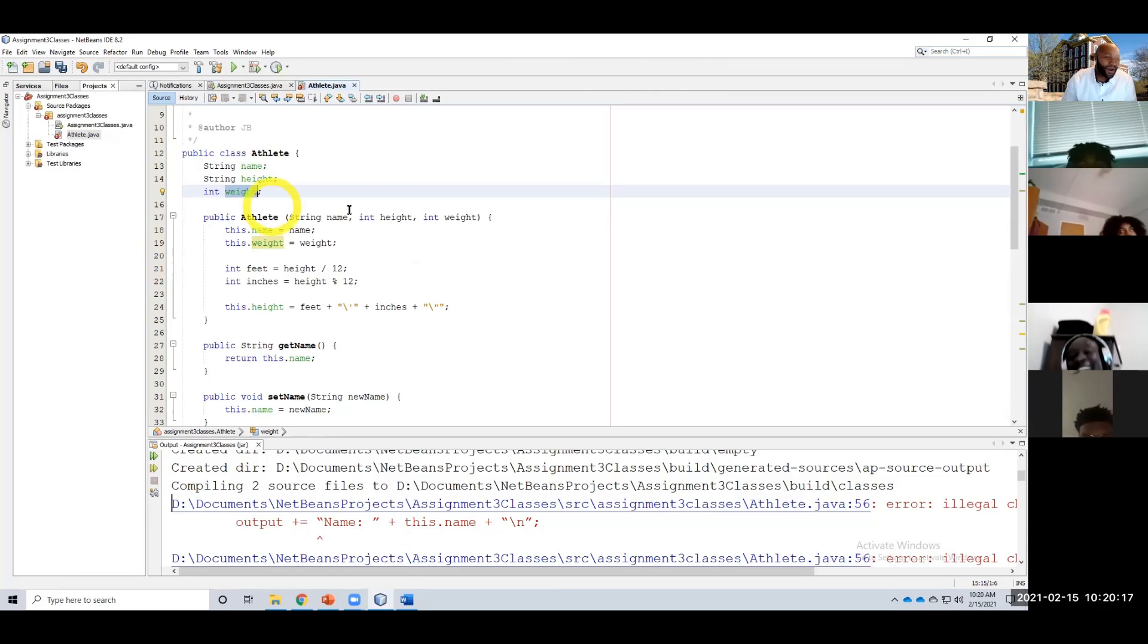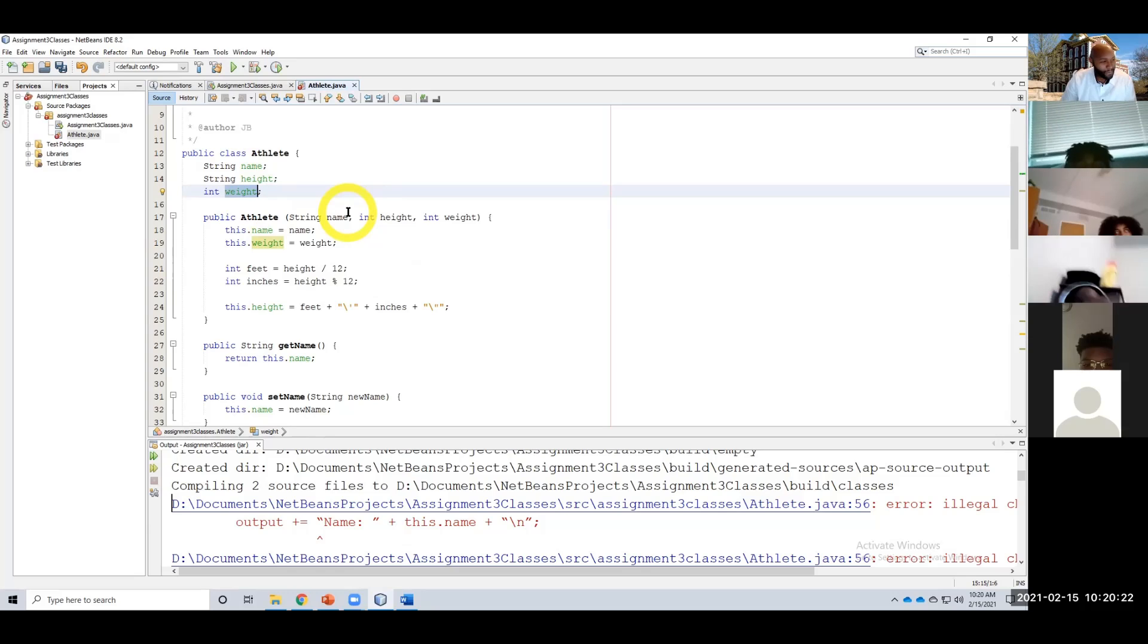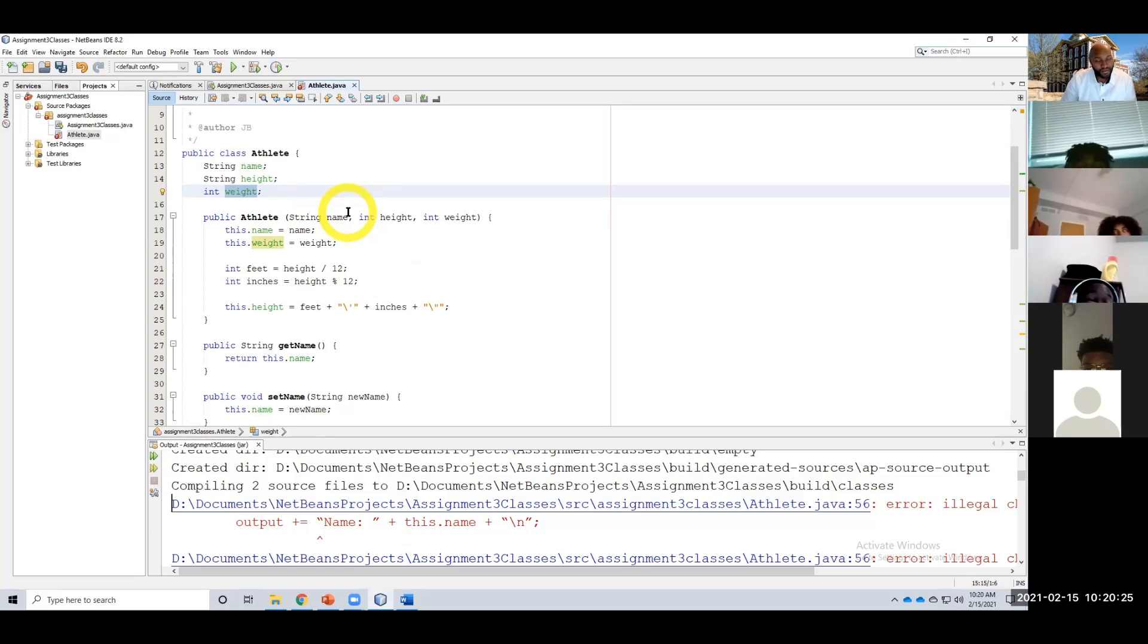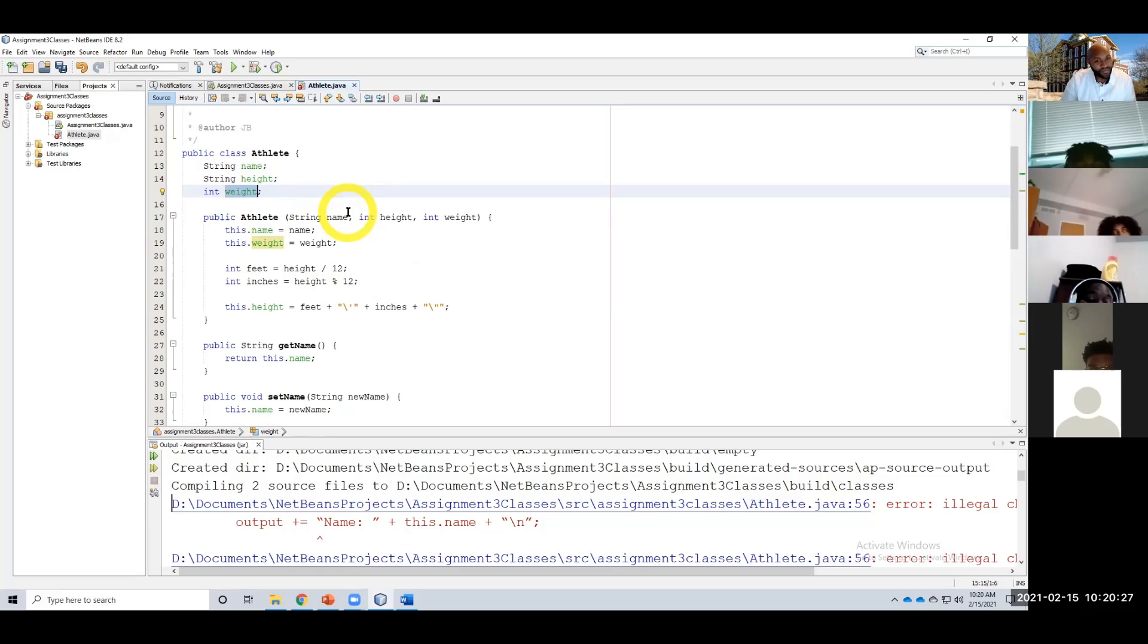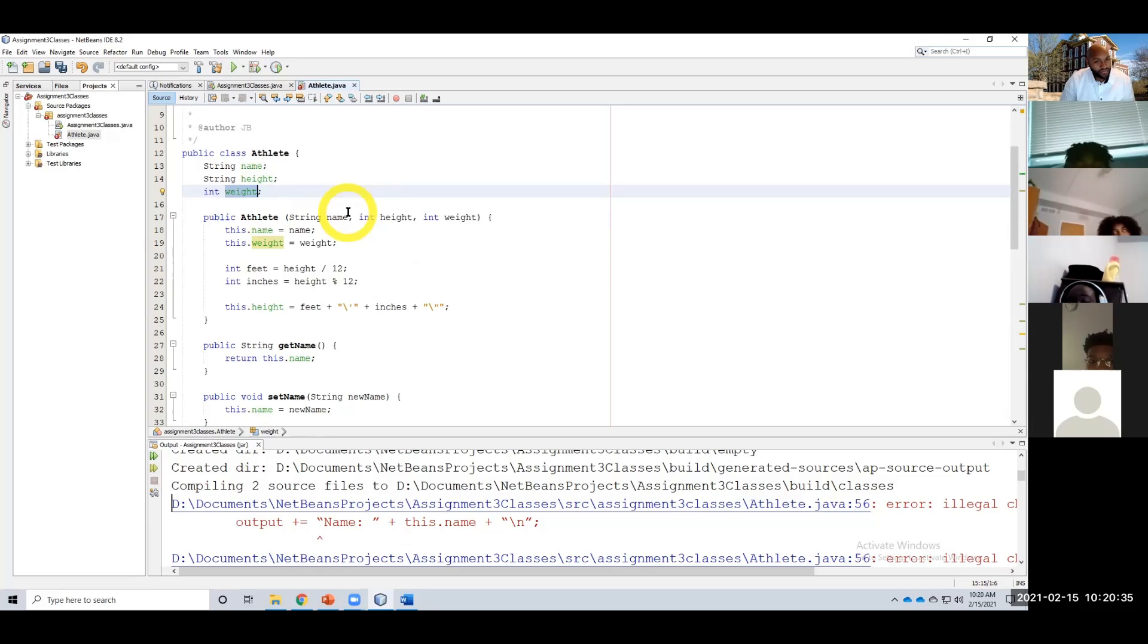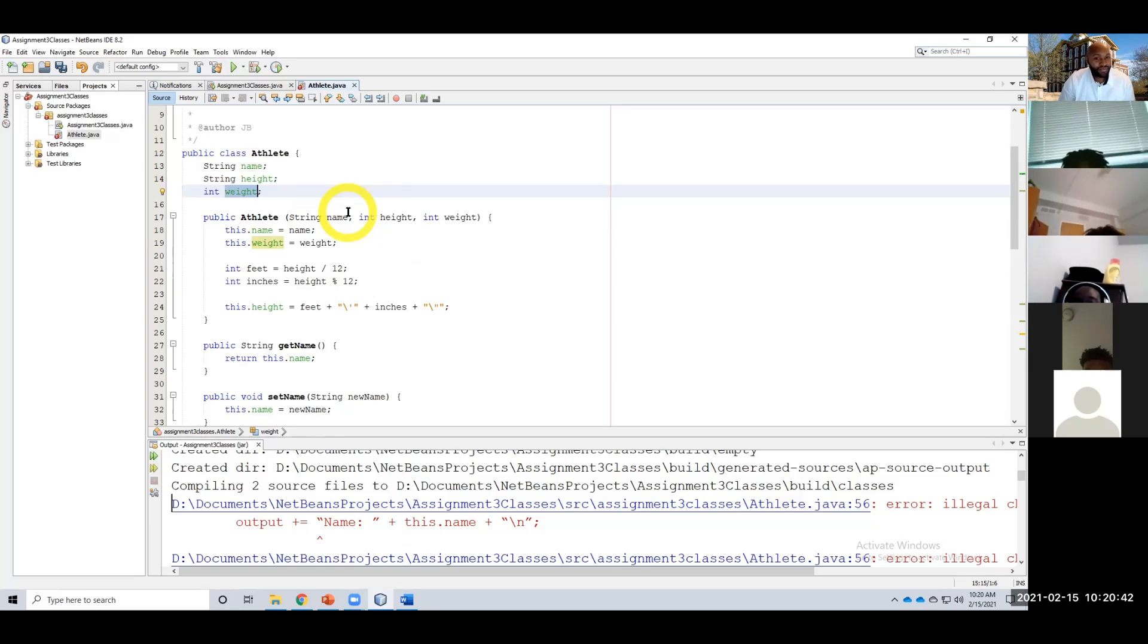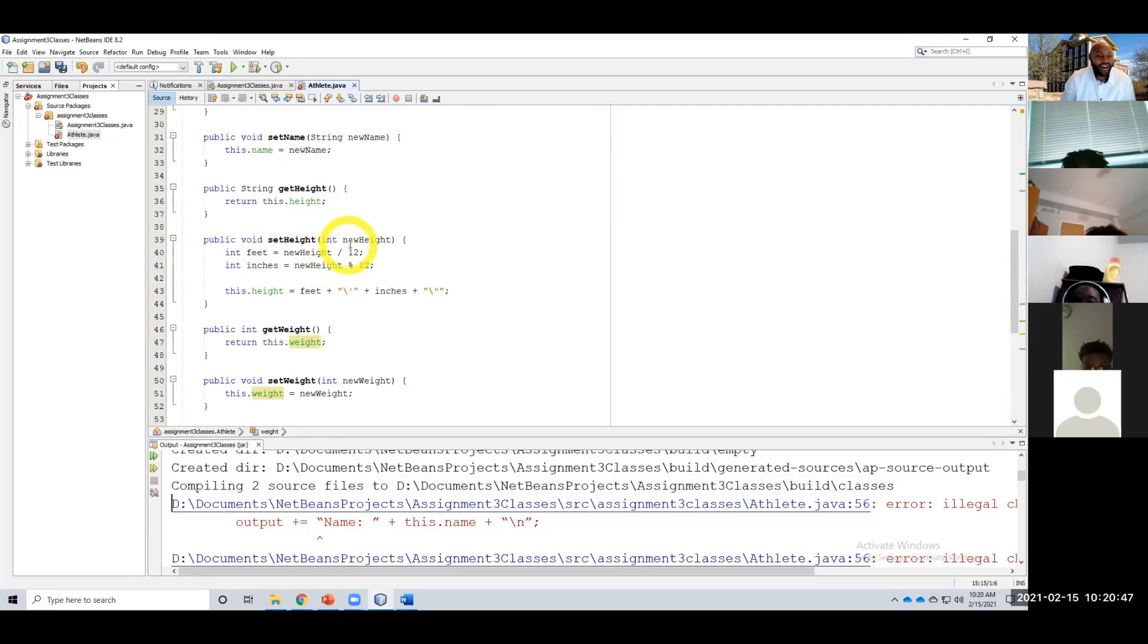I had a question. All right, so in the athlete, for the height, I did pretty much all of that, but I did it in—like, I didn't know how to do it how you did it, so I created one extra variable and then I did it all up in the toString. Is that a problem?